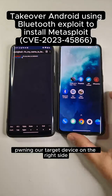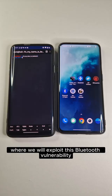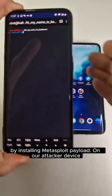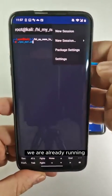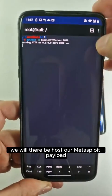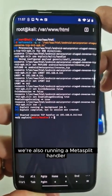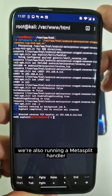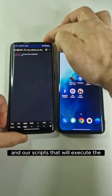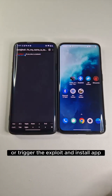Let me show you pwning our target device on the right side by using another Android smartphone, where we will exploit this Bluetooth vulnerability by installing a Metasploit payload on our attacker's device. We are already running an HTTP server where we host our Metasploit payload. This is a local attack for a quick scenario. We're also running a Metasploit handler — right now there is no session — and our script will execute and trigger the exploit.